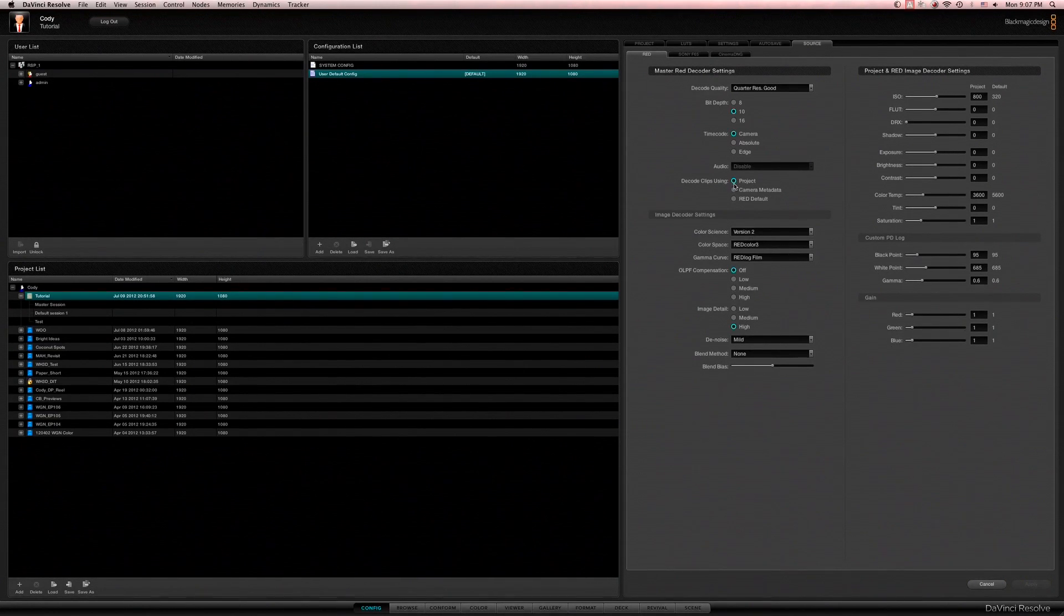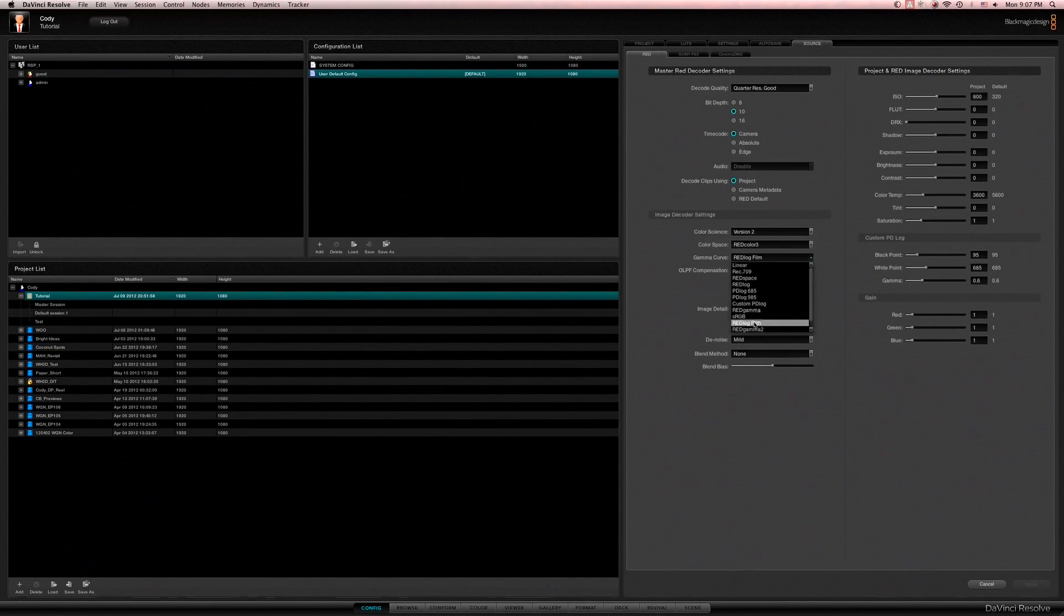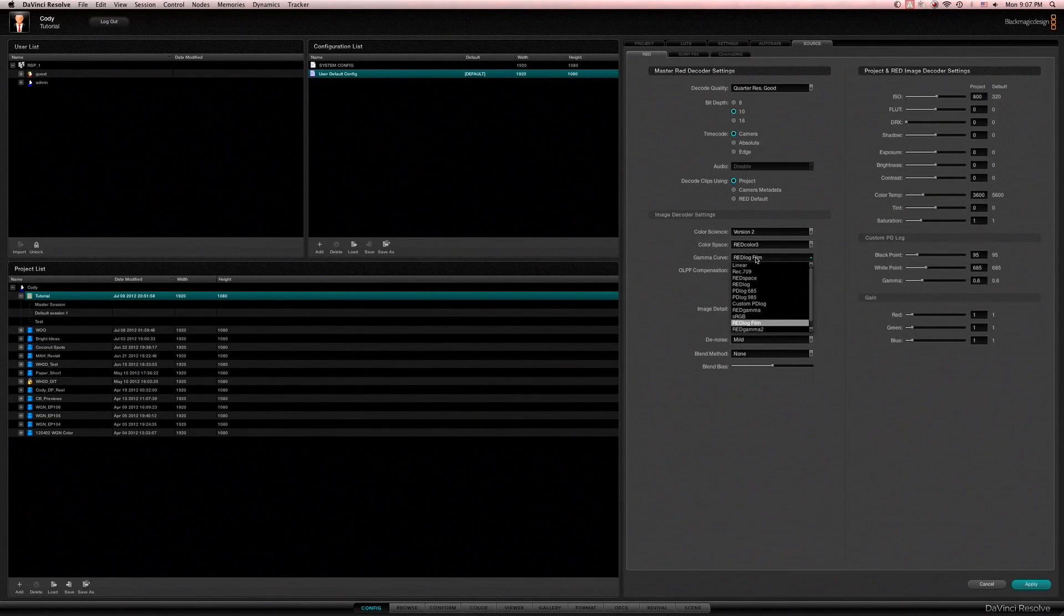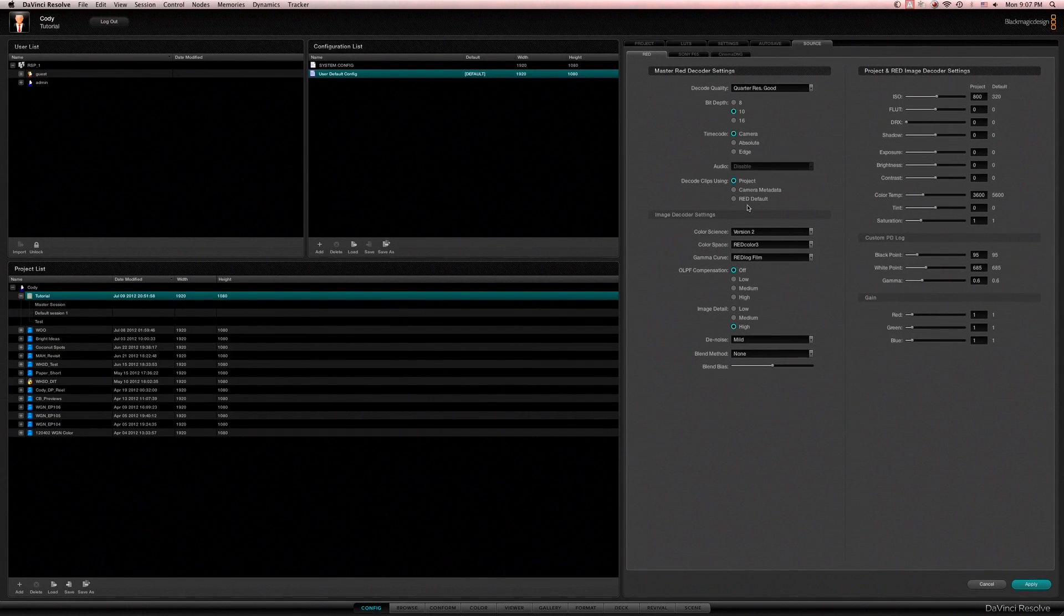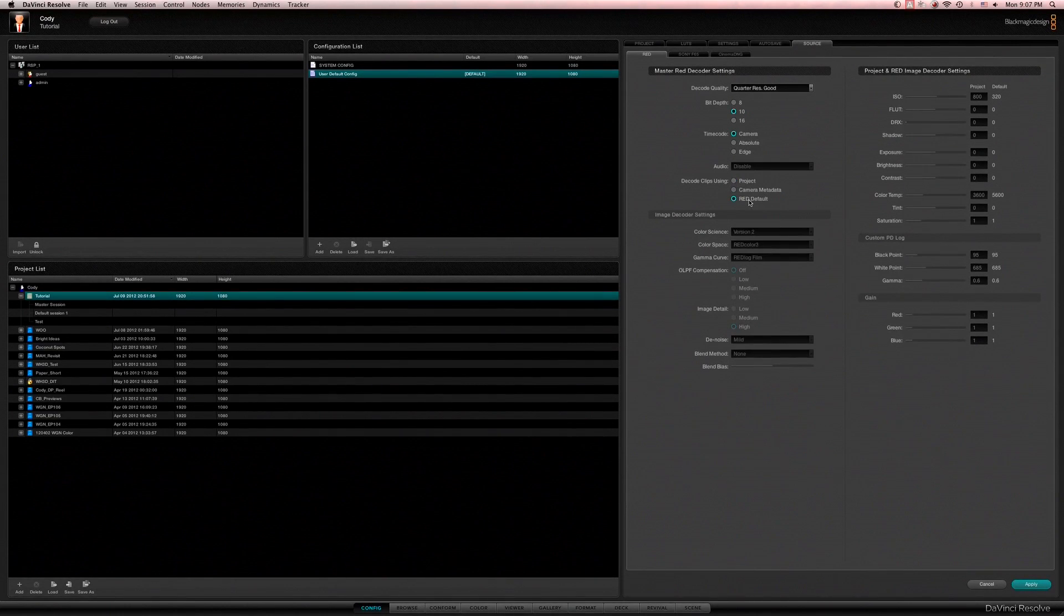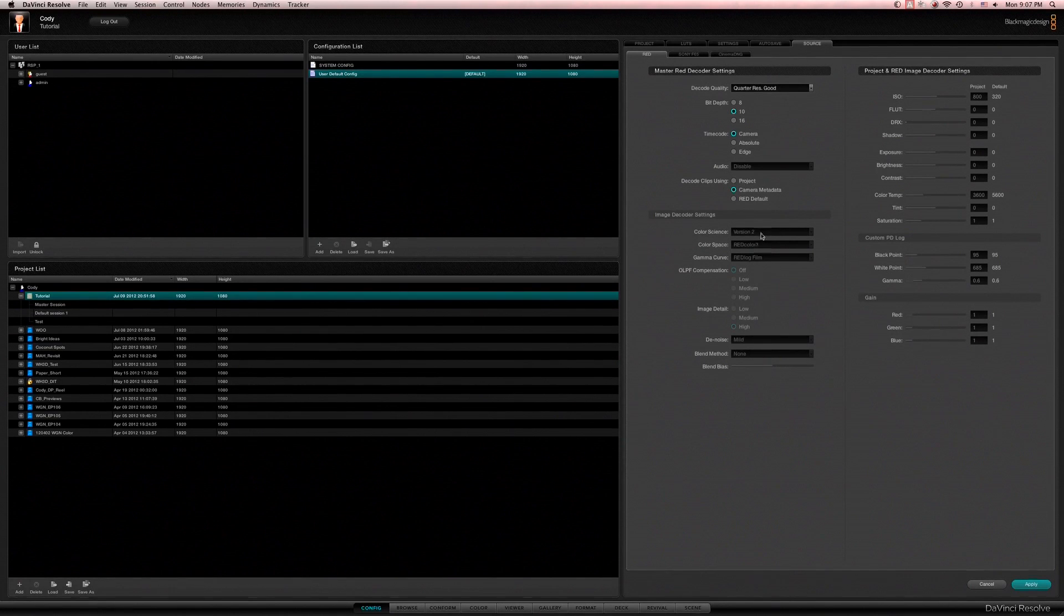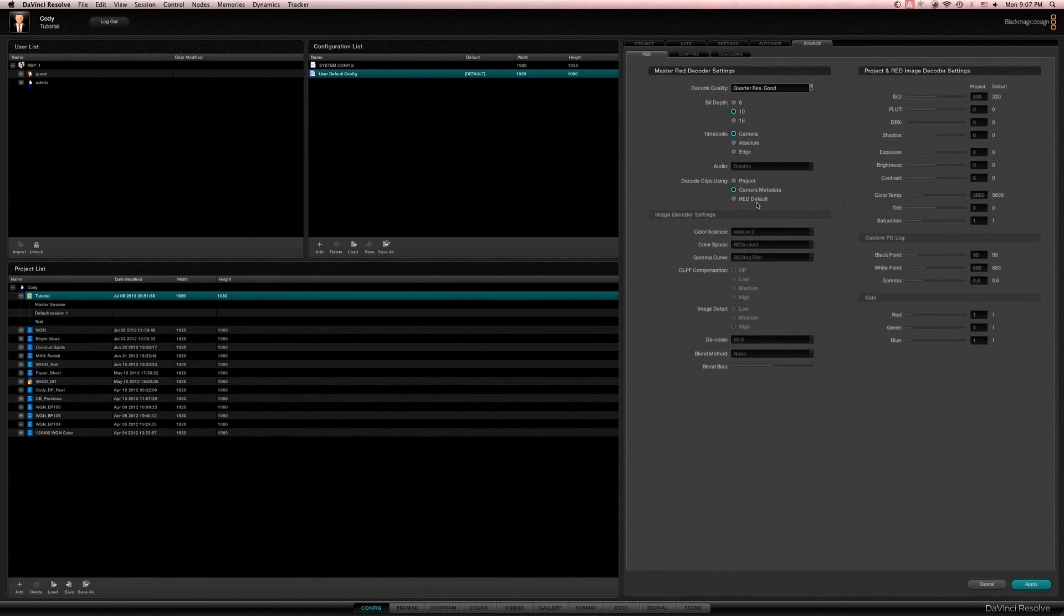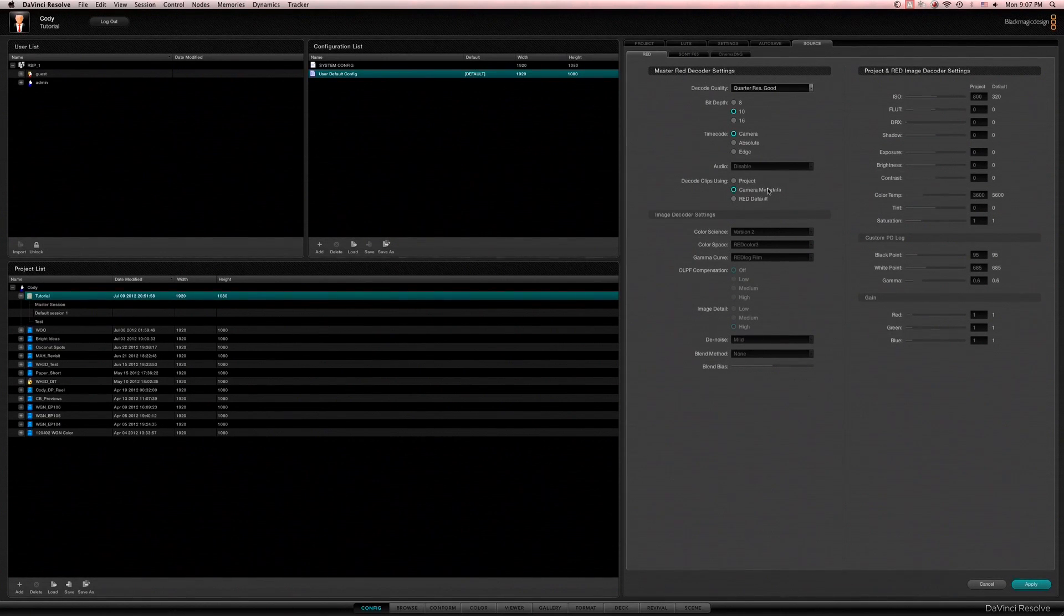I typically like to use project because I switch my gamma curve to red log film. That's usually how I begin grading for most things, especially with the RED1. You don't want to do RED default, I don't think that ever really works very well. Camera metadata can work, especially if everything was shot on the Epic. A lot of times the cinematographer will have set everything up the correct way and that's actually the best way to do it.